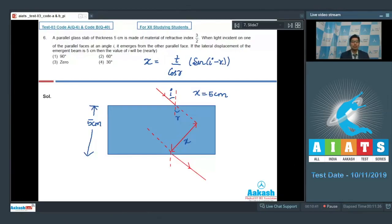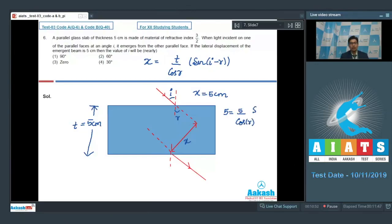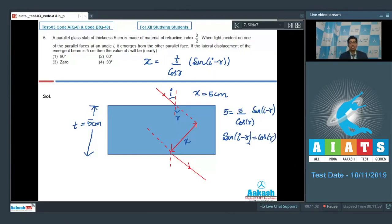On substituting the given values, we can write that 5 = (5 / cos r) × sin(i − r), which means that sin(i − r) = cos r.